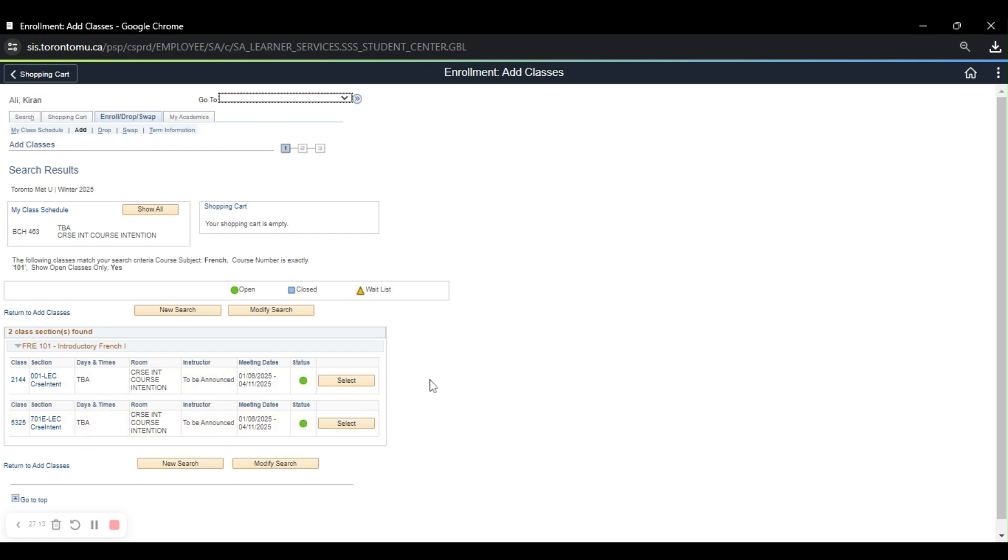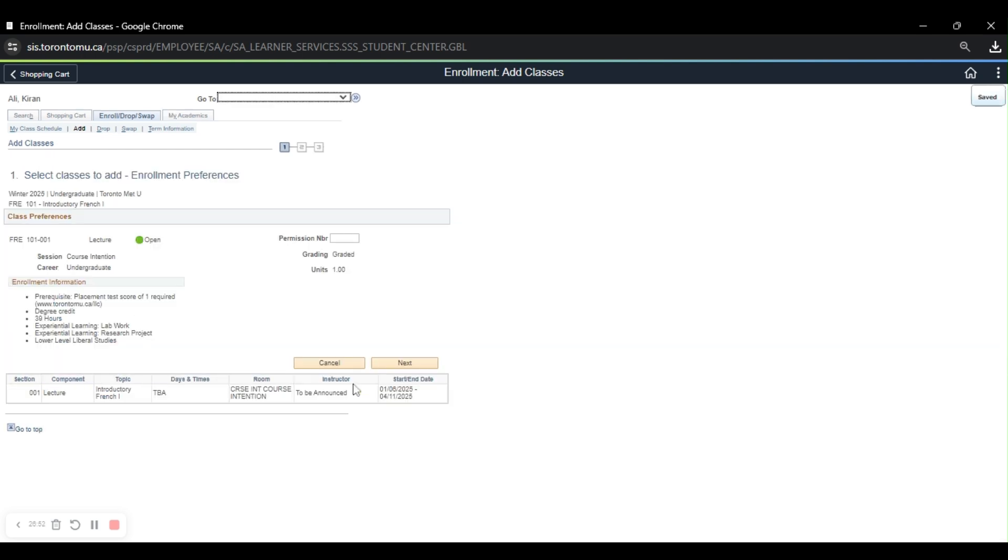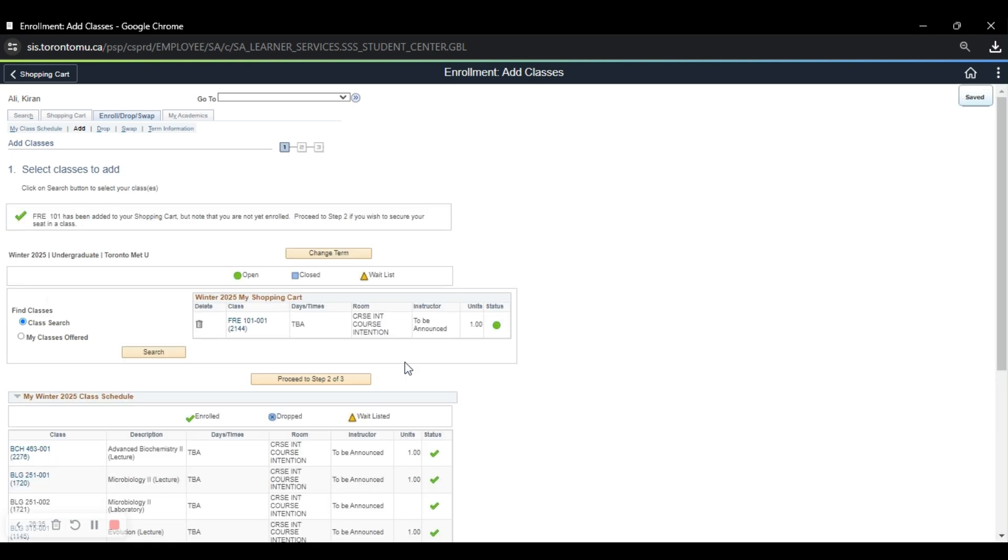This is helpful when you have visual schedule builder because it will show you the different times of the classes and how it will fit into your schedule. But it is the summer, so it's not available until the fall semester arrives. So for example, I'm just going to go ahead and select this one. And then I'm going to go ahead and click next. And obviously it says a placement test is required. It is a lower level liberal, which is perfect because that's what I need.